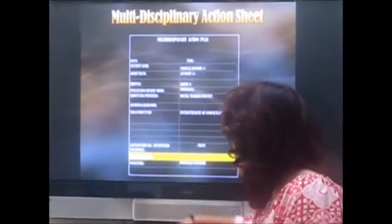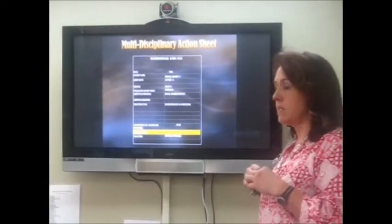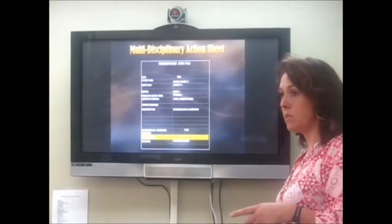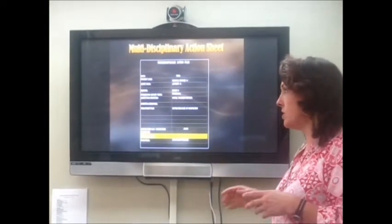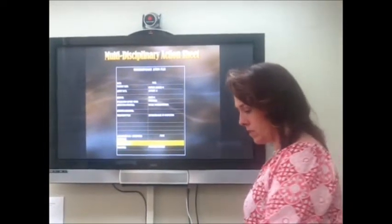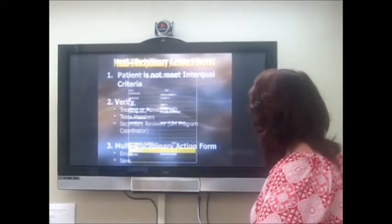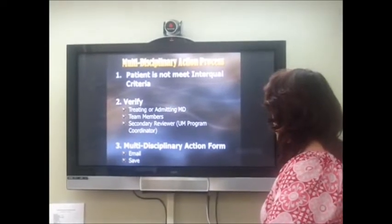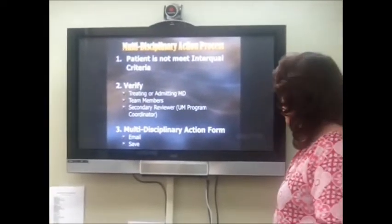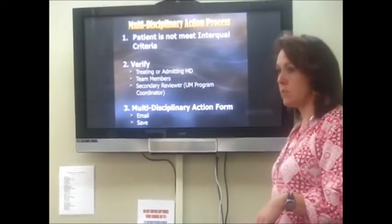Our multi-disciplinary action process uses the multi-disciplinary action plan. The part I highlighted in yellow is the narrative note — the most important part to me personally — because the key question is why is this patient still here, what did the doctor say, did you communicate with the doctor? Our process is: patient does not meet InterQOL criteria, verify with the treating or admitting MD, verify with each other, verify with a secondary reviewer, complete the disciplinary action form, email it, and save it.